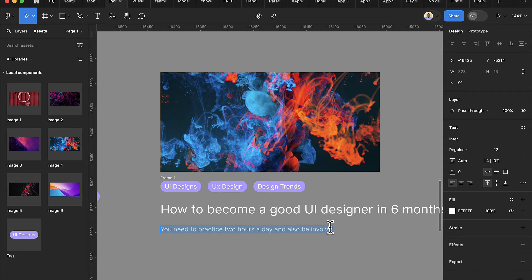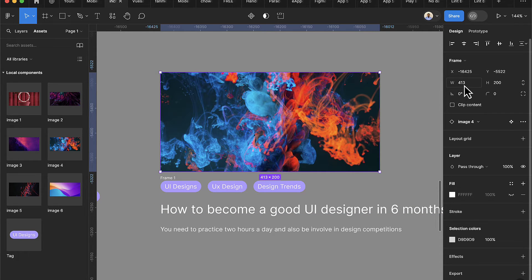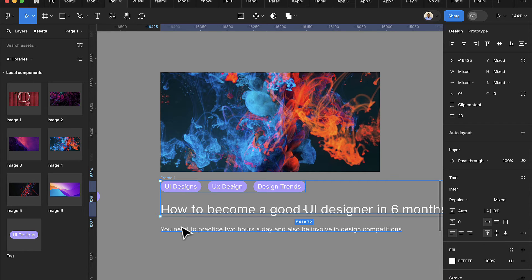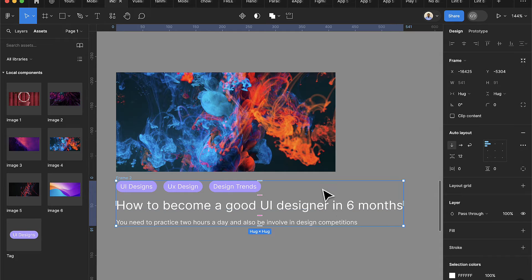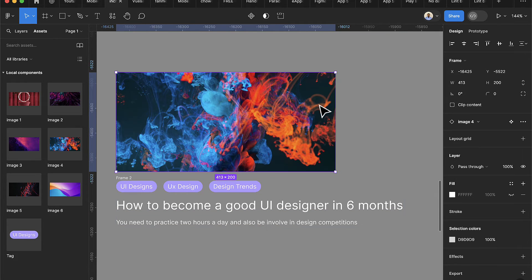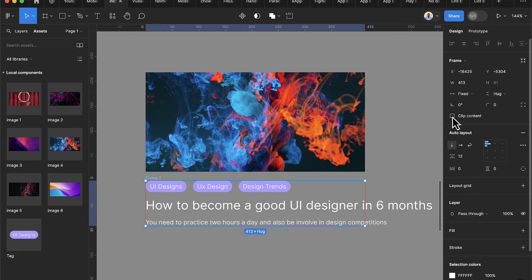I'll add another simple text: 'You just need to practice two hours a day' and also 'involve in design competitions'. I'll reduce the size of this to 12. Now these two text items are bigger than the container, so I need to select them along with the other items and press Shift+A to group them, then set the spacing between them to 12 and adjust the width to 413.